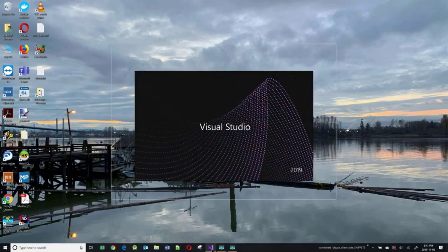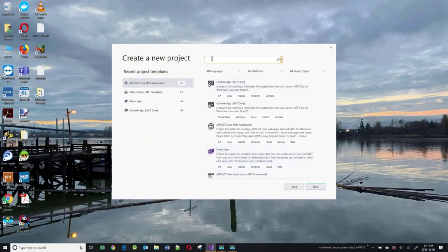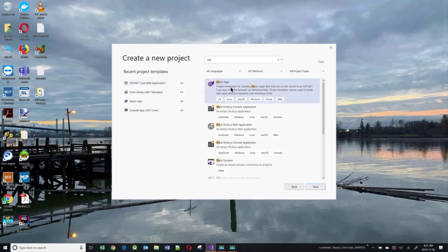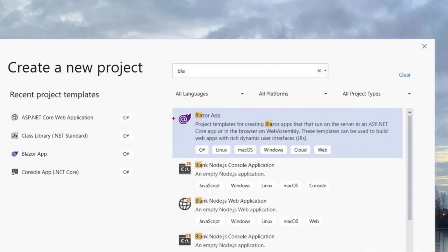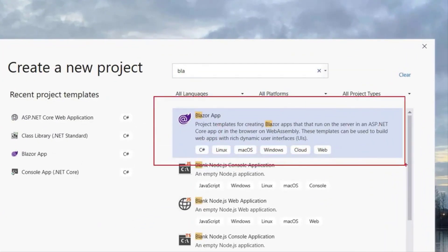We're going to be using Visual Studio 2019. I'm going to create a new project, filter on Blazor, and get this template. This template allows you to create both server-side and client-side Blazor applications.